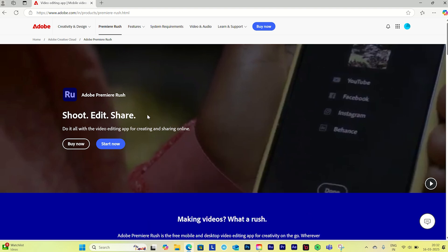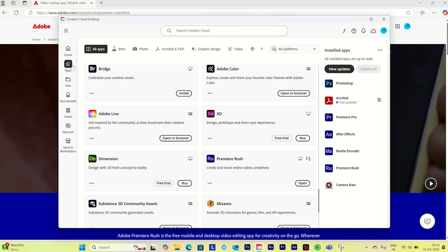First you need to install Premiere Rush. You can go to the Adobe Rush website — from here you can install it. Or if you have Creative Cloud, you can go to the Apps section and download Premiere Rush from there.